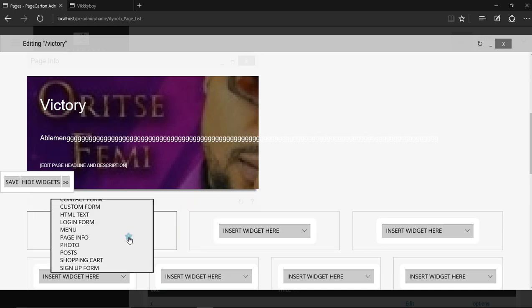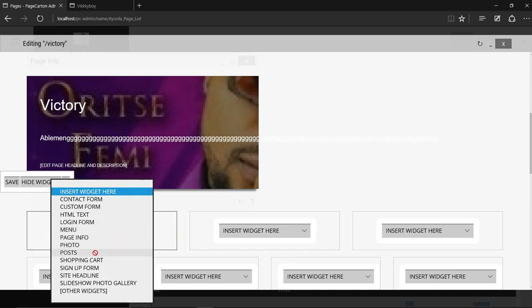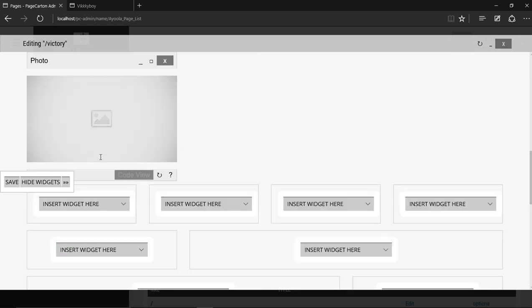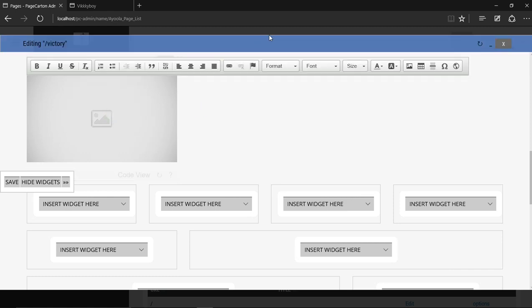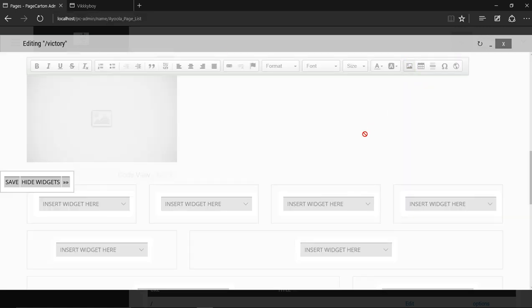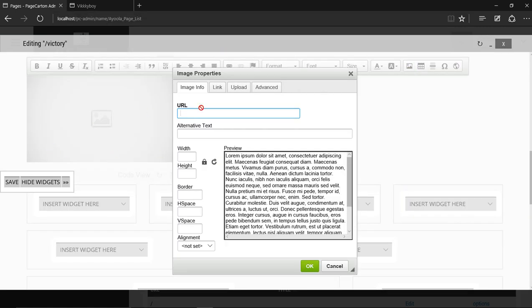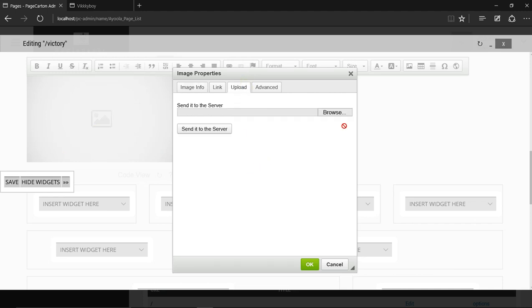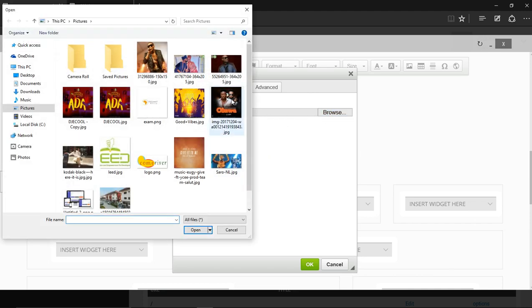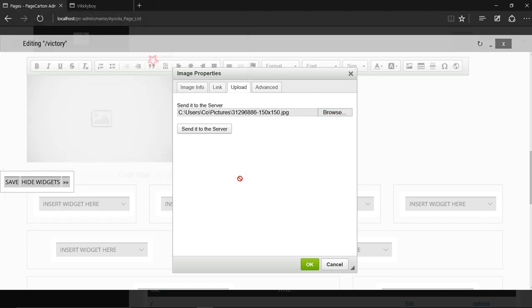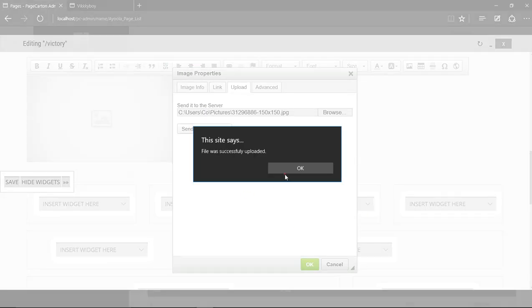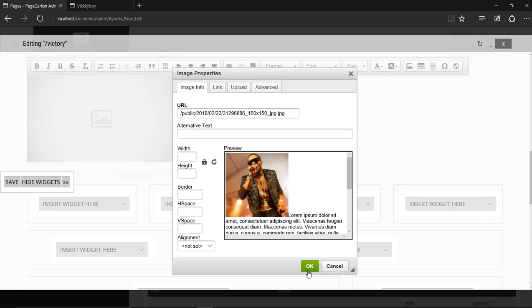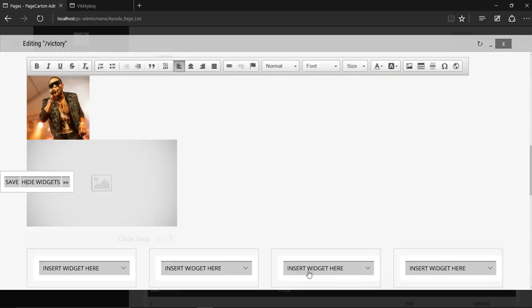Now let's create an overview. Let's put a photo here. Double-click and get a photo, browse, select a photo, send it to server, and press OK.